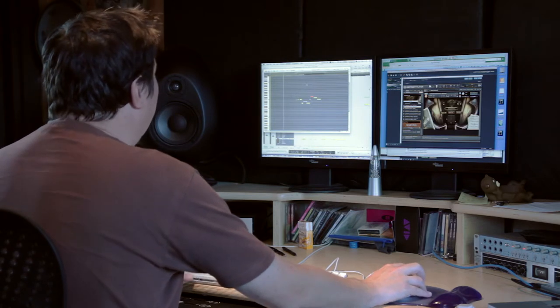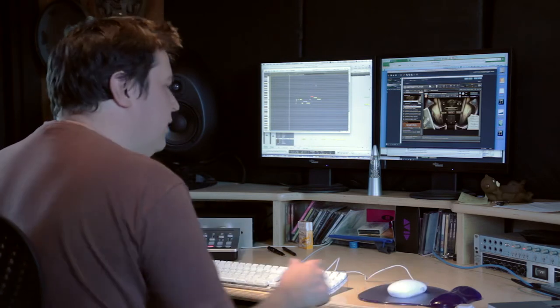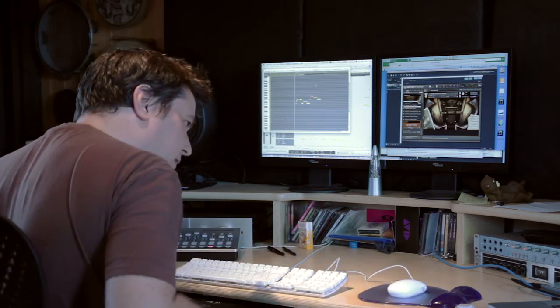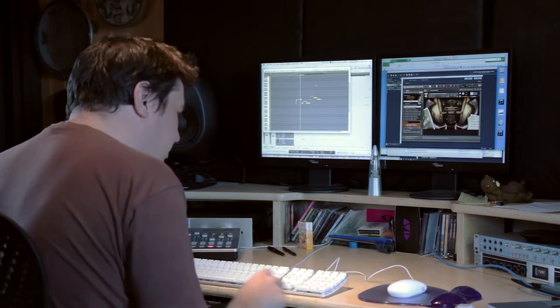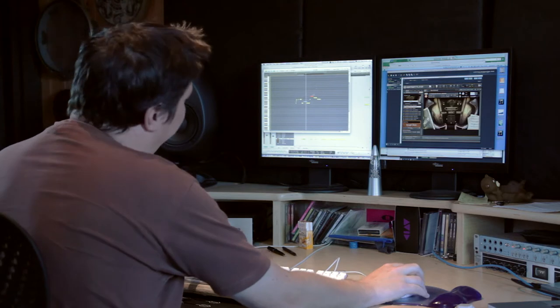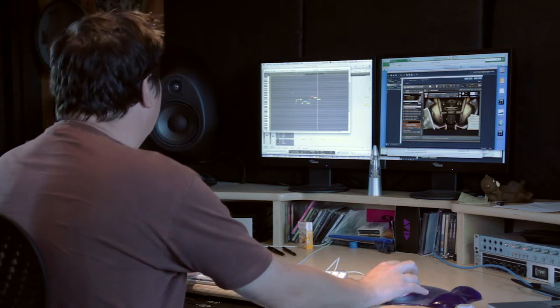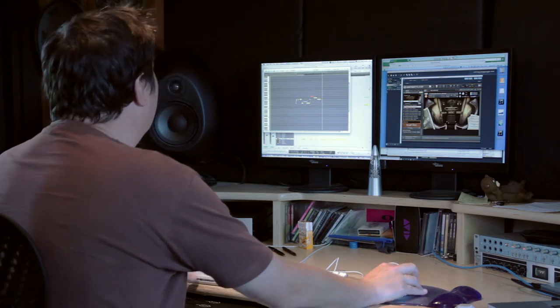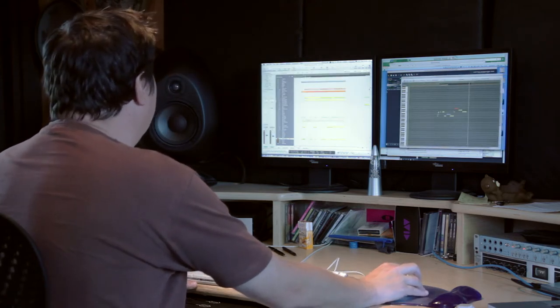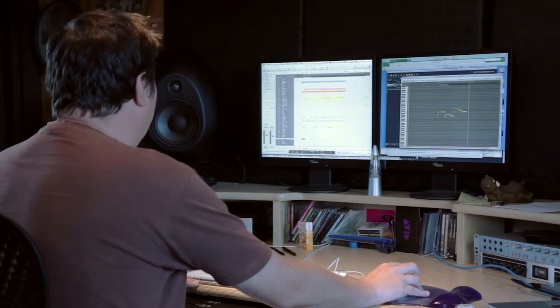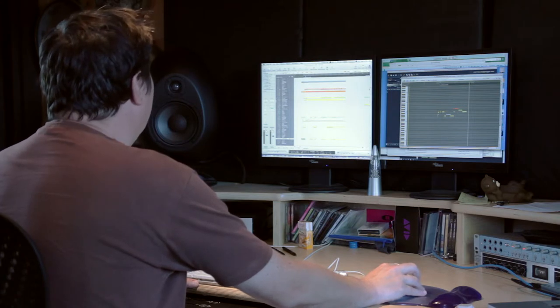So now it goes staccato. Let's see how that fits in with everything else, if at all.